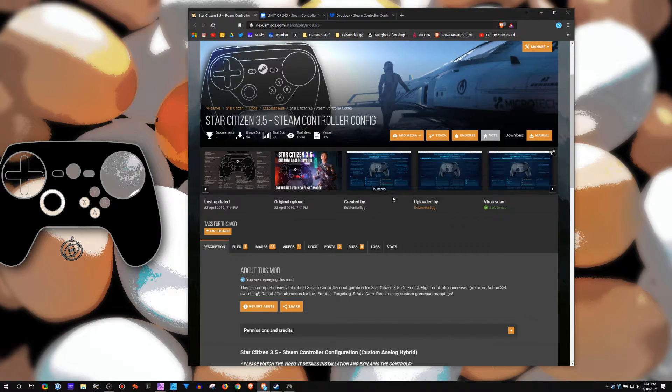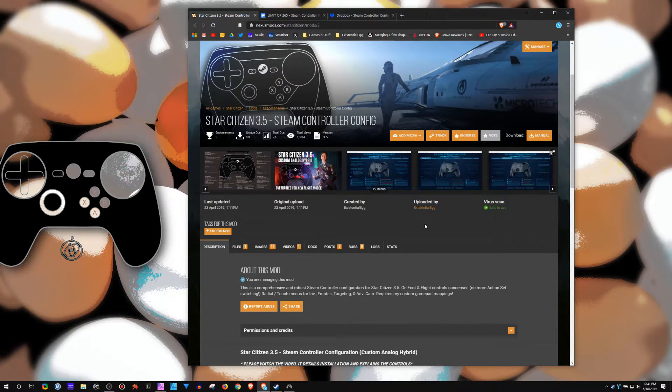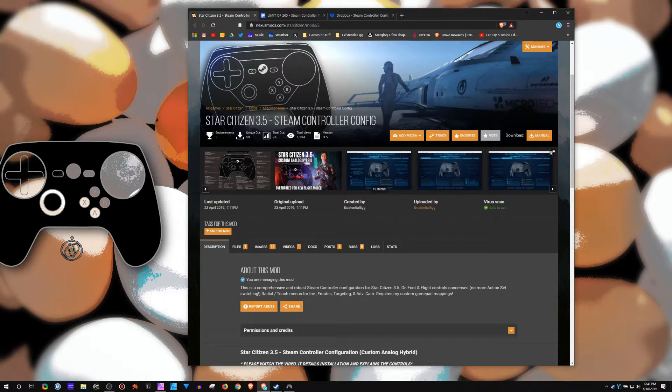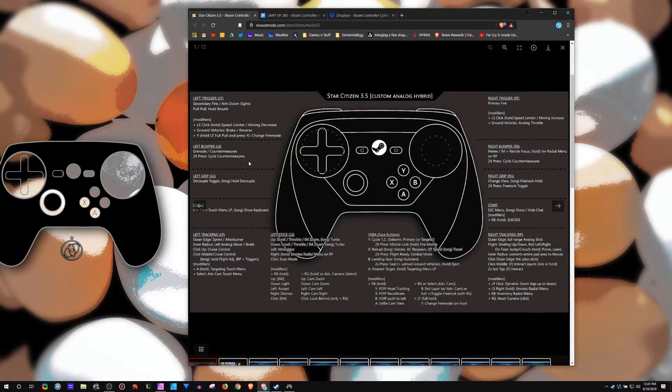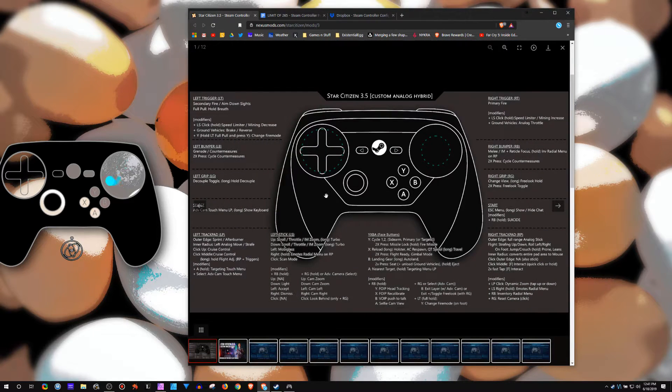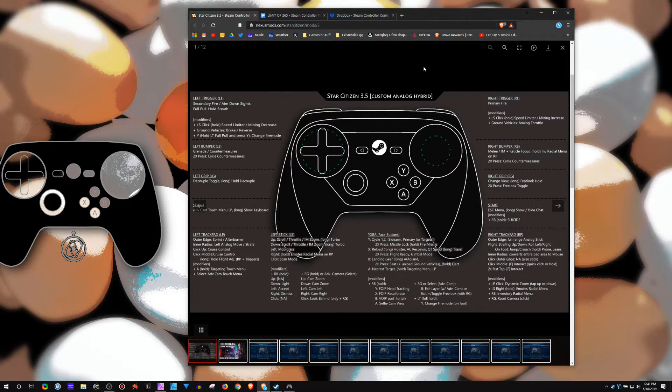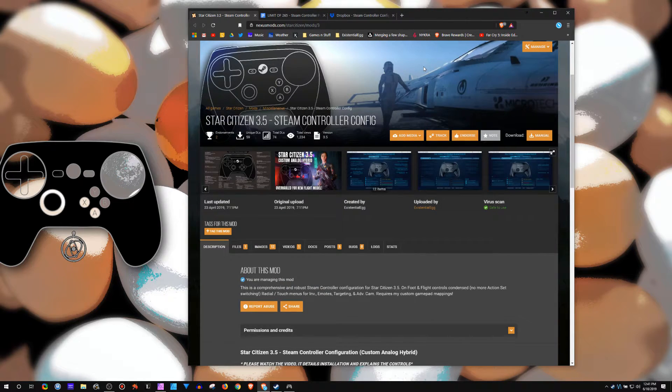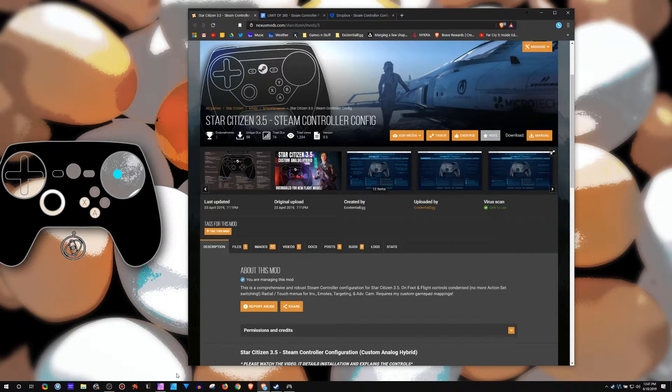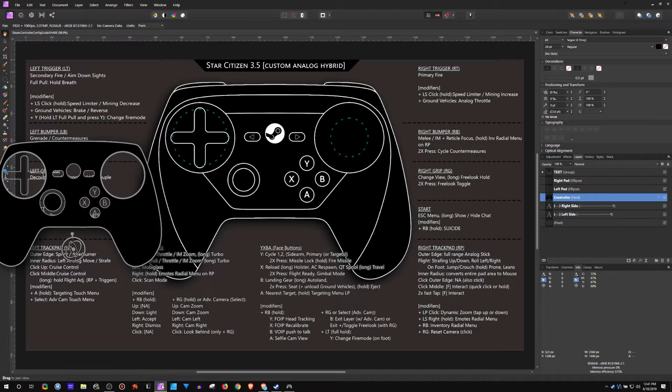This was something that I've had some requests on, so I wanted to get that out there. It's the Star Citizen Steam Controller profile. I made this guide reference sheet and folks have expressed an interest in that, so I wanted to share that as a template.